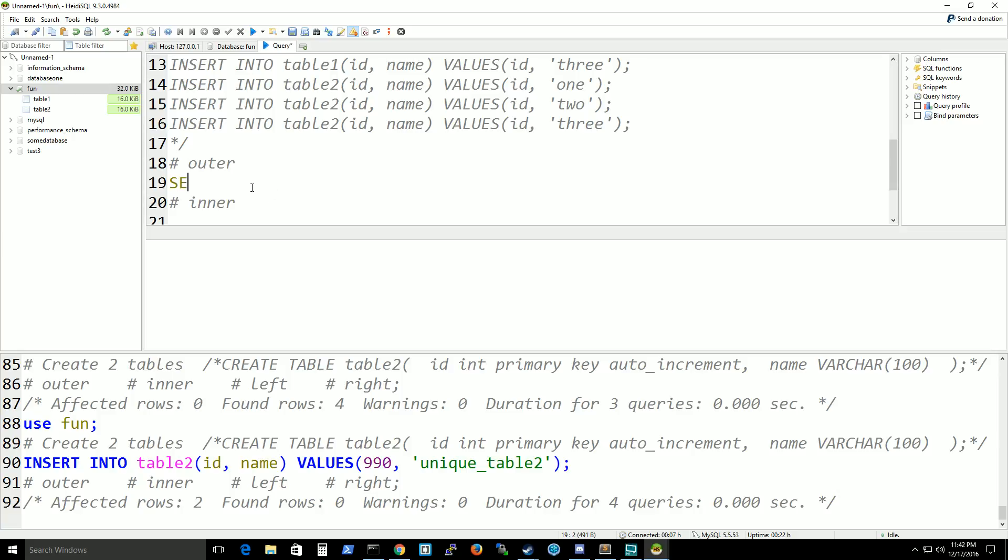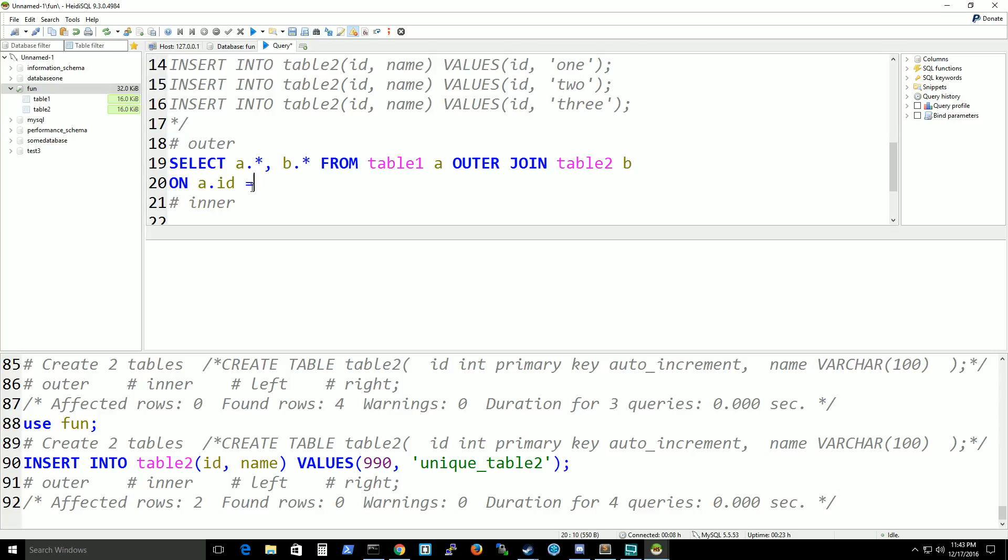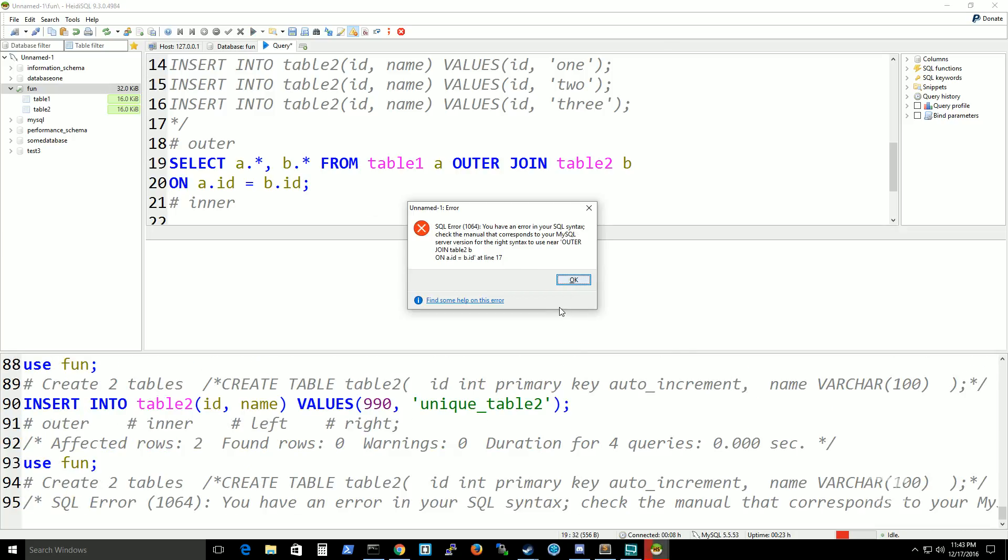I'm going to do select A dot star, B dot star from table 1 A outer join table 2 B on. This is the IDs that we want, the columns that we want to match up the values from. If it equals to these two, then show it up. And I got it wrong, because I'm awesome like that.